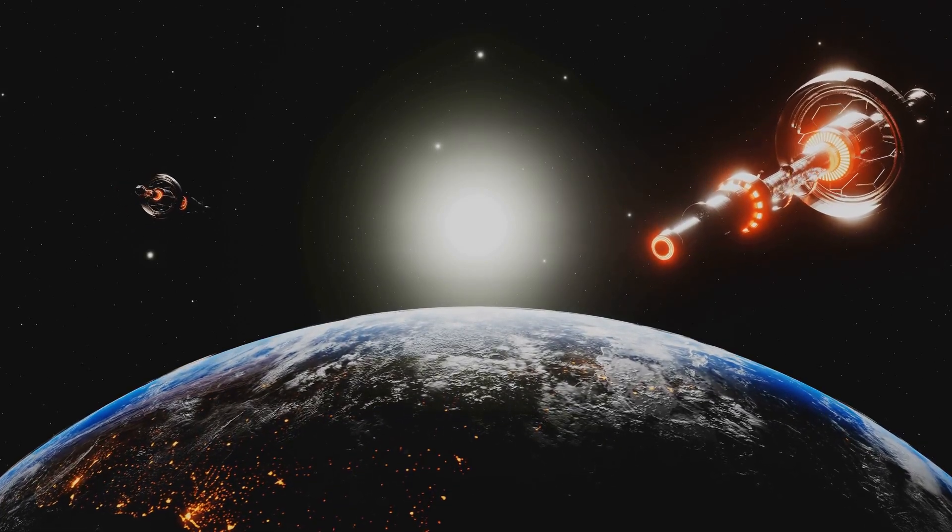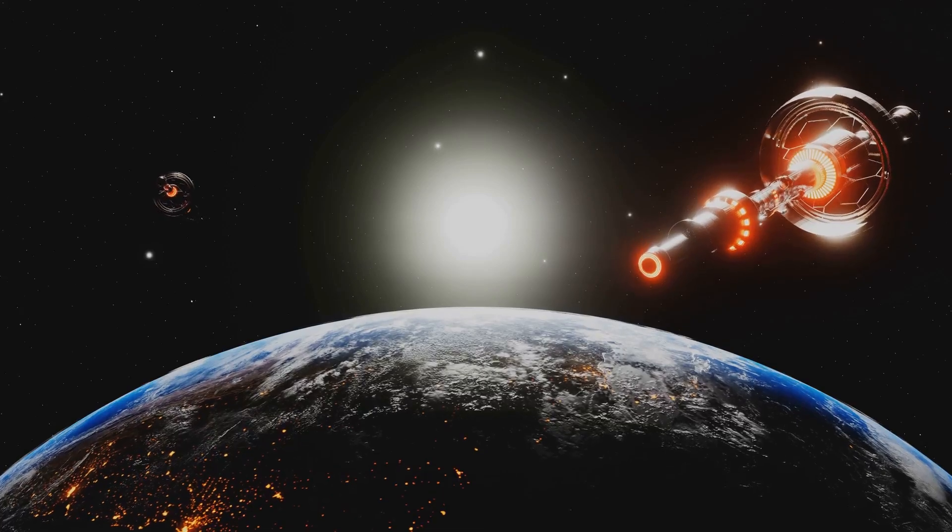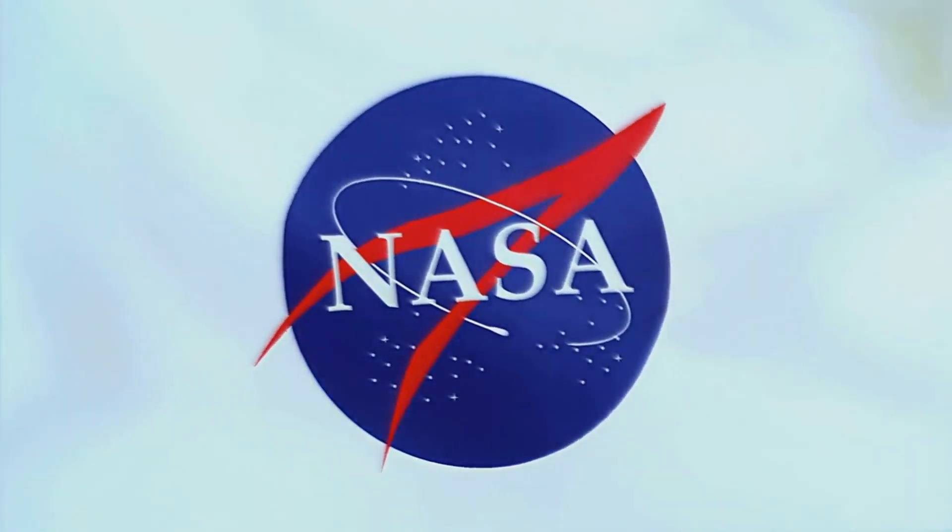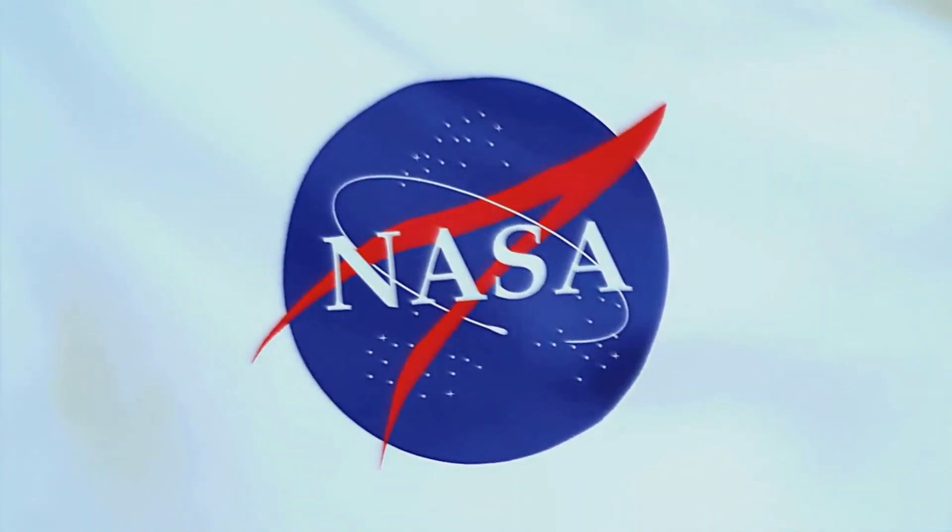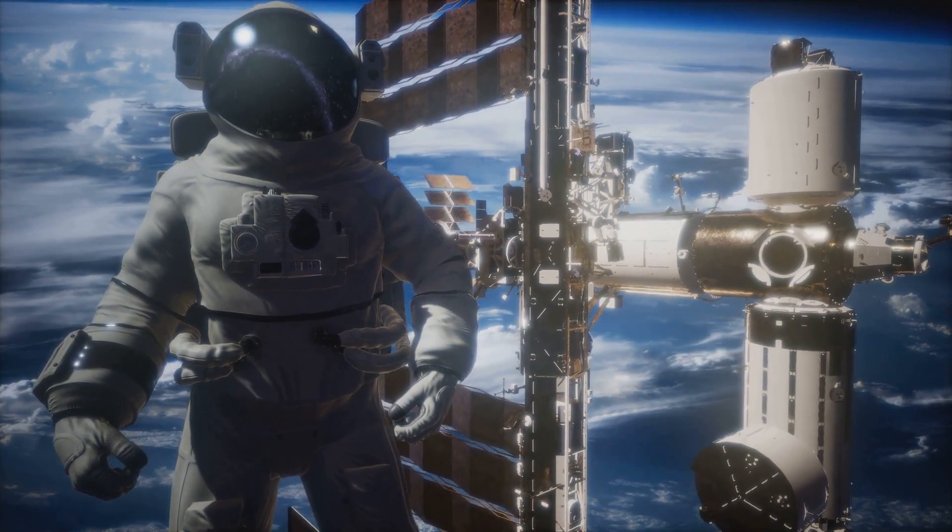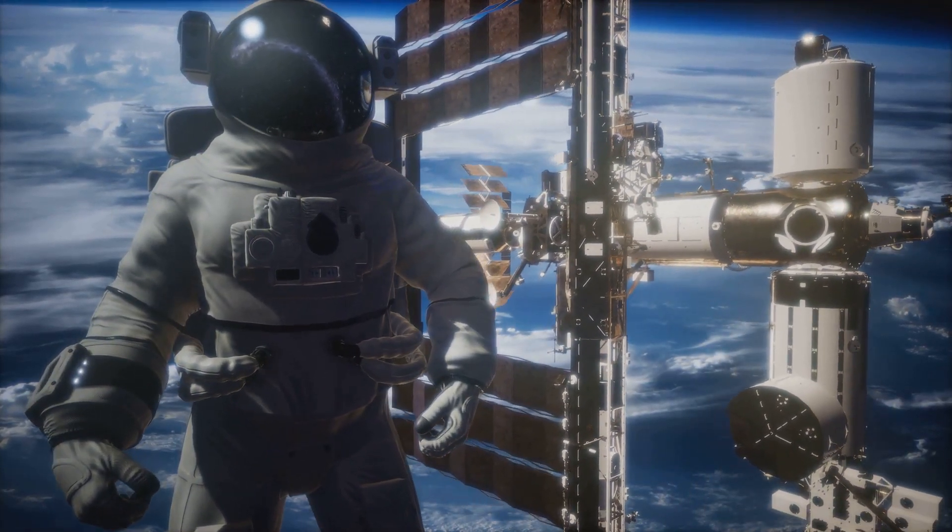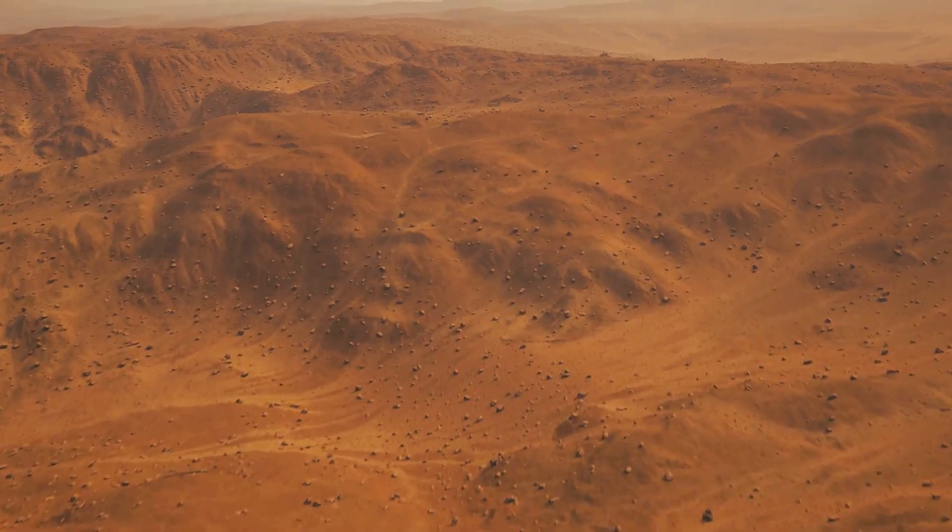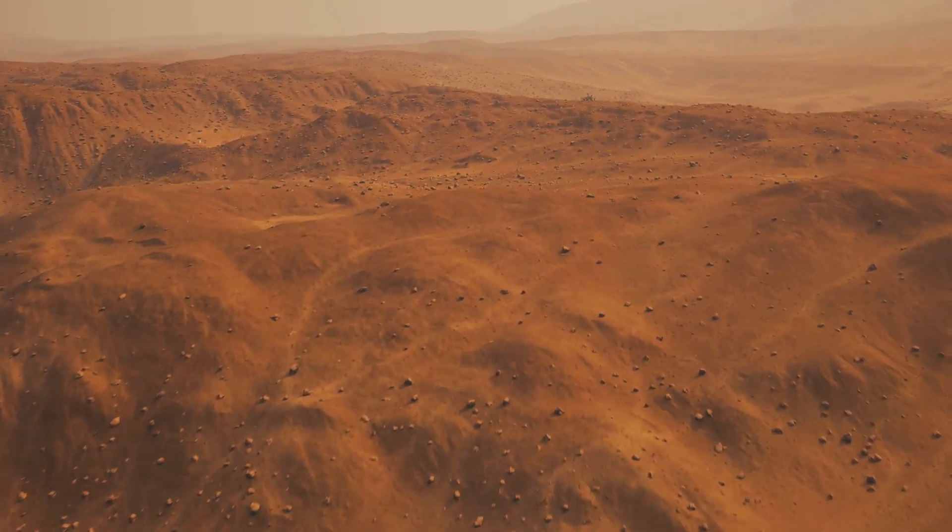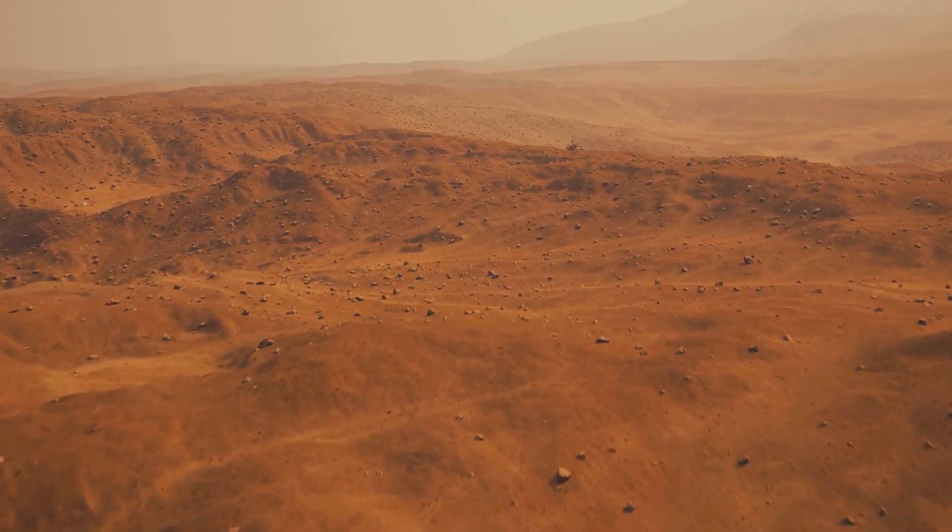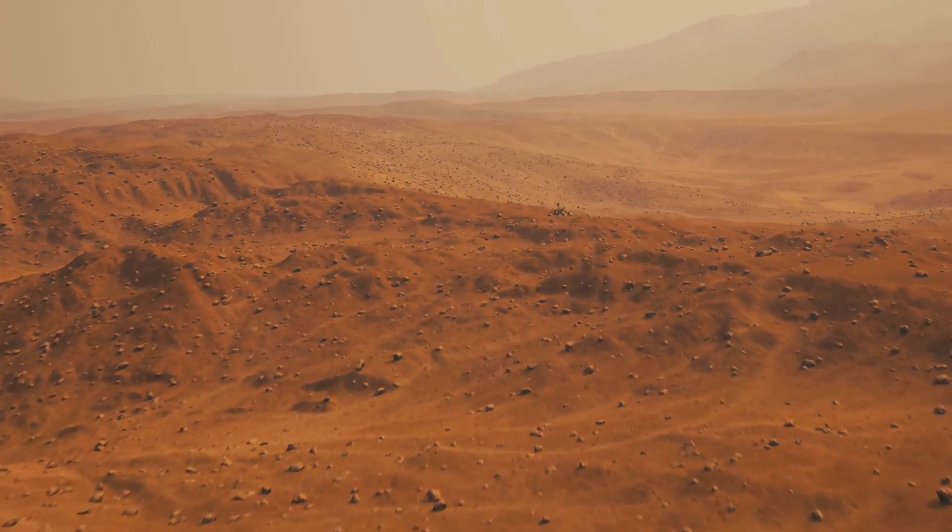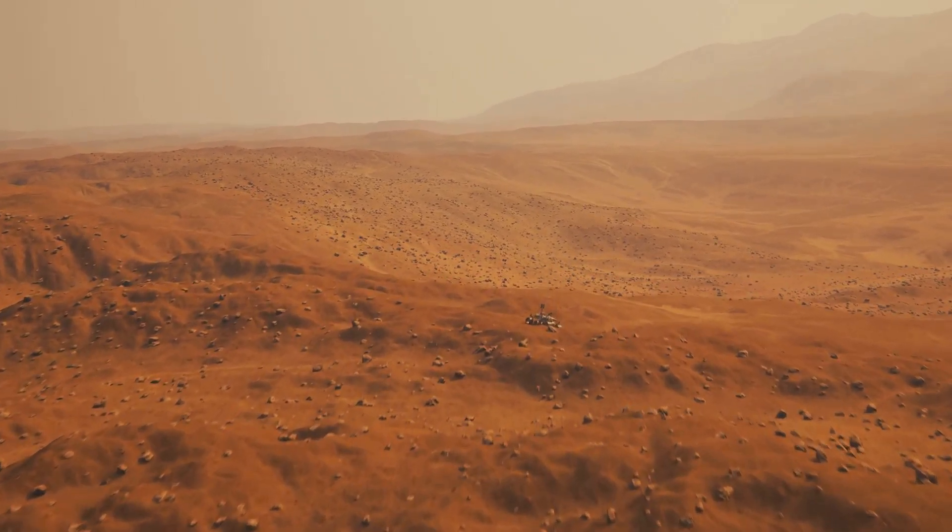Enter NASA, the National Aeronautics and Space Administration. NASA, a beacon of human curiosity and ingenuity, has been at the forefront of space exploration since its inception in the mid-20th century. From sending astronauts to the moon to launching probes into the farthest reaches of our solar system, NASA's mission has always been to unravel the mysteries of the universe.